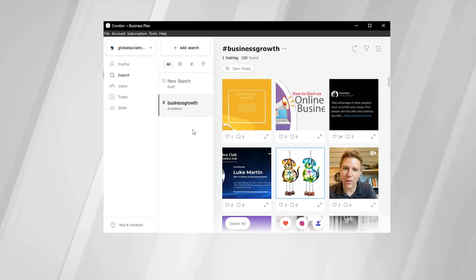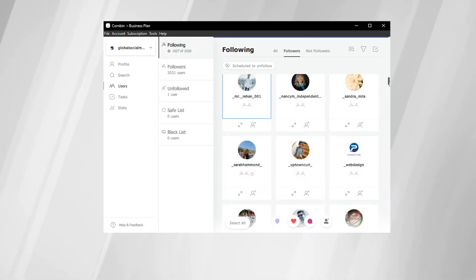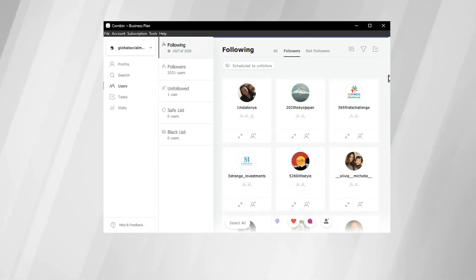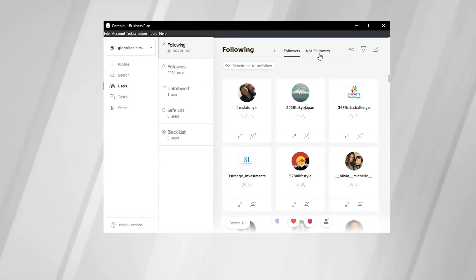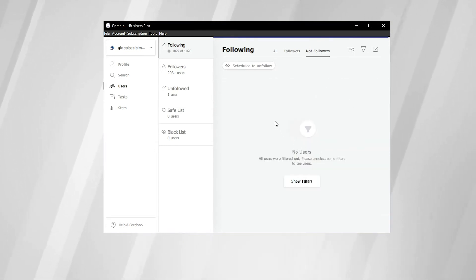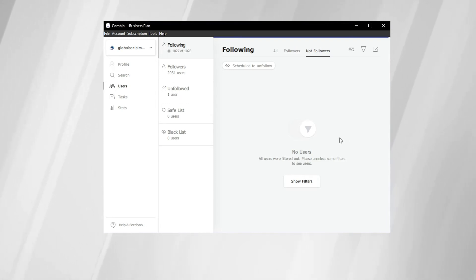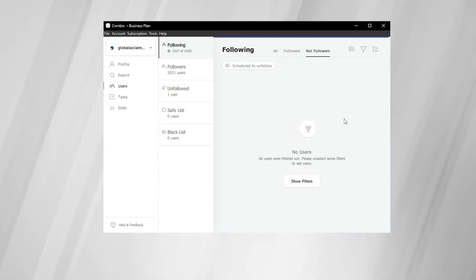So now we're going to go on the left-hand side again and check out the users tab. Here on the users tab, we can see all of the accounts that we follow. And also at the top, you can see the not followers section of the users tab. If you click on that, then this area will populate with all of the accounts that you follow that may not follow you back. Now, the reason this is blank for us is because we've already gone through and unfollowed all of those accounts that currently don't follow us back.